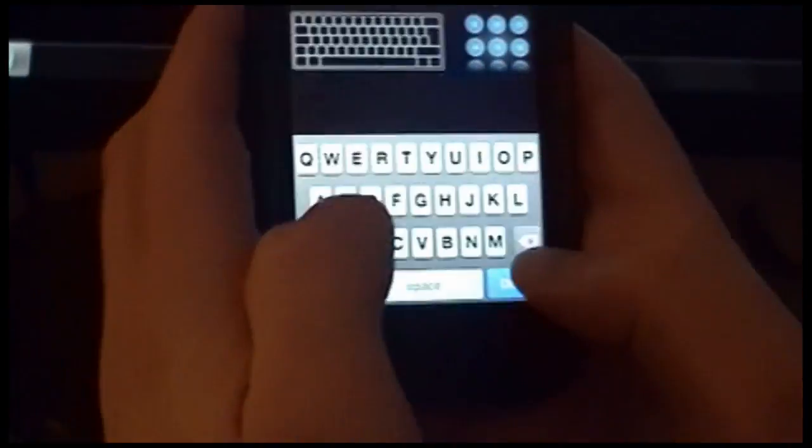So we'll choose Keyboard, and from here, we actually can type into Notepad.